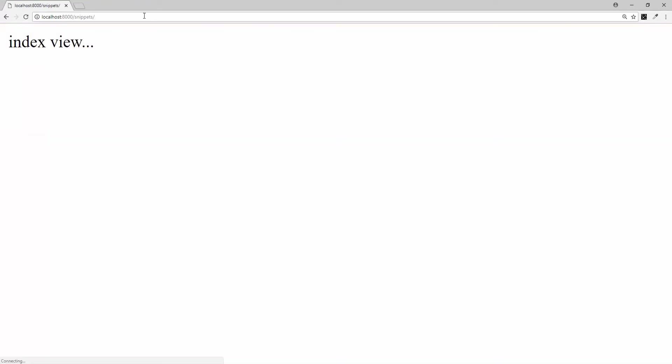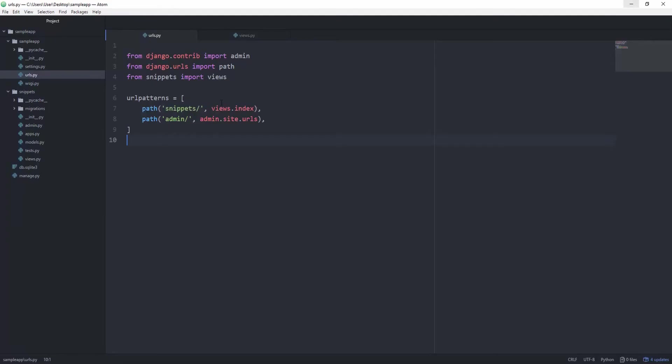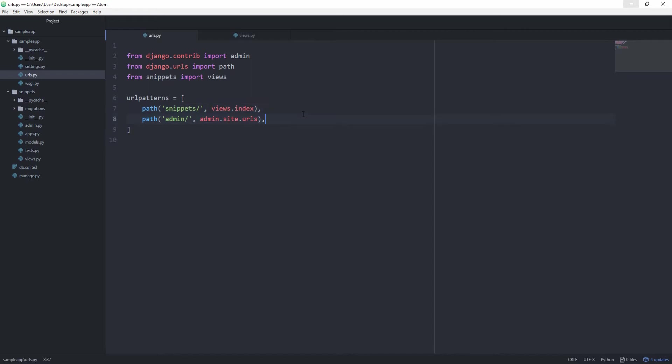Okay, and now there's a function called include, which we can use to include another URL configuration. So we are basically telling Django, okay, as soon as you hit this path, we want to go inside of another URL configuration, and do this whole thing, or this whole check for the path again.